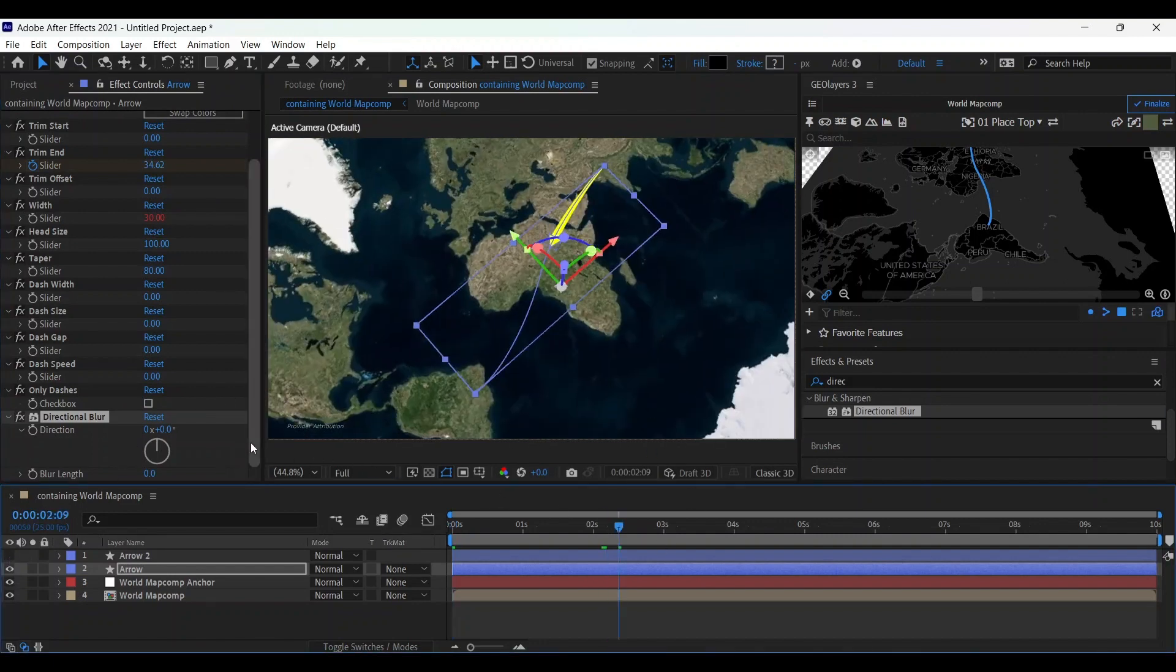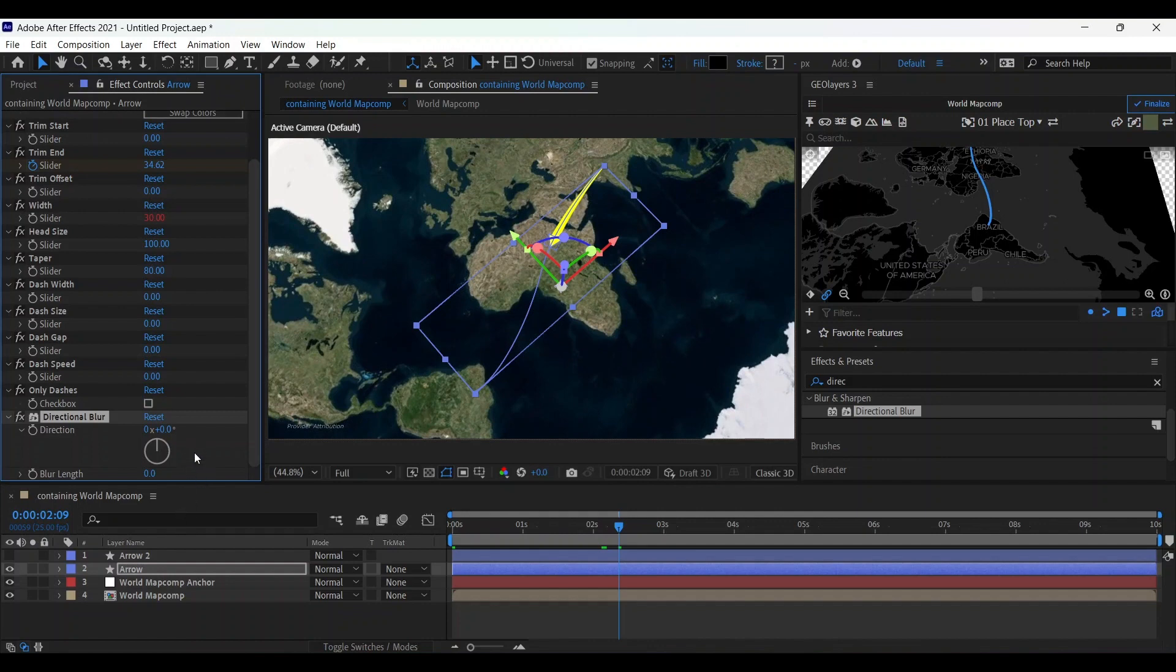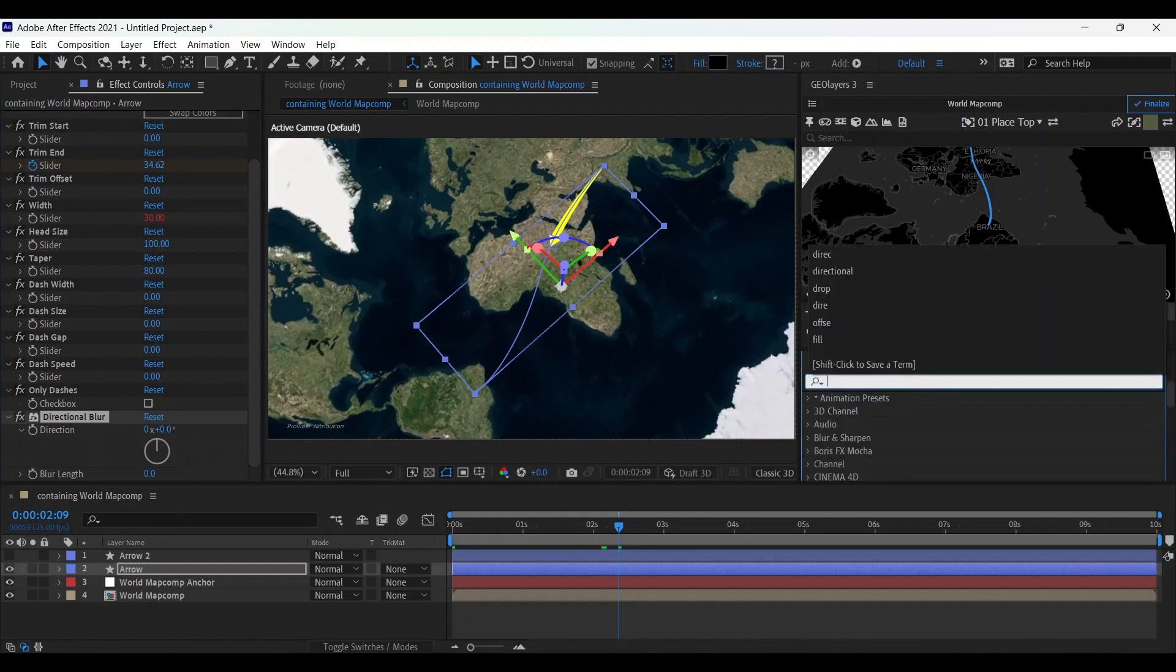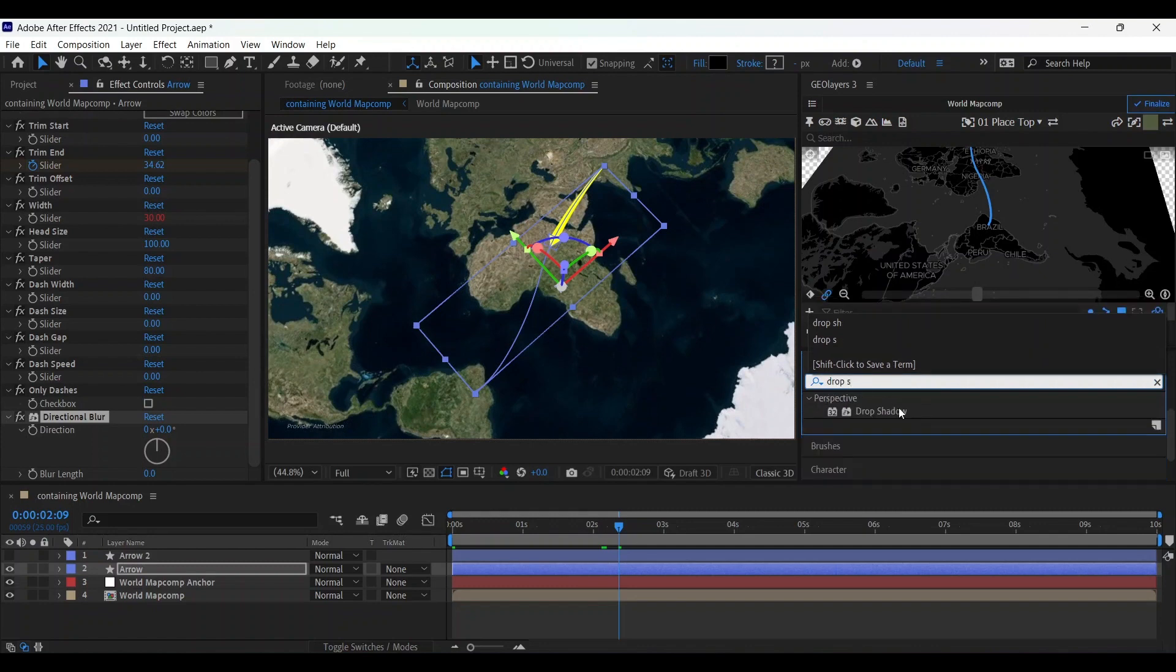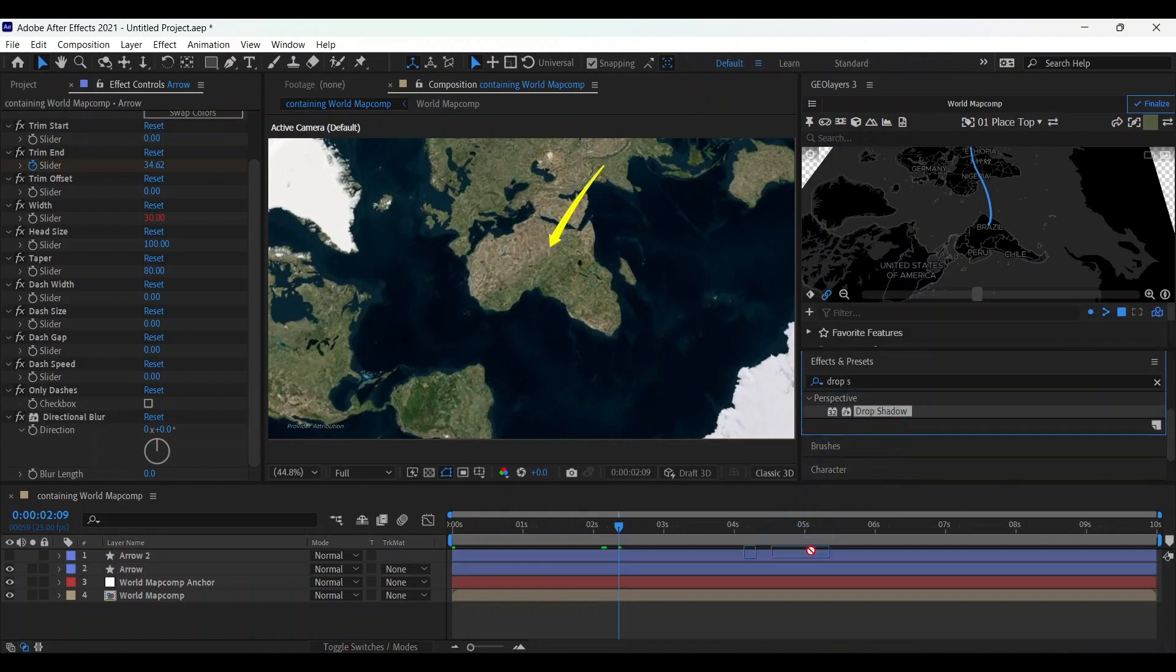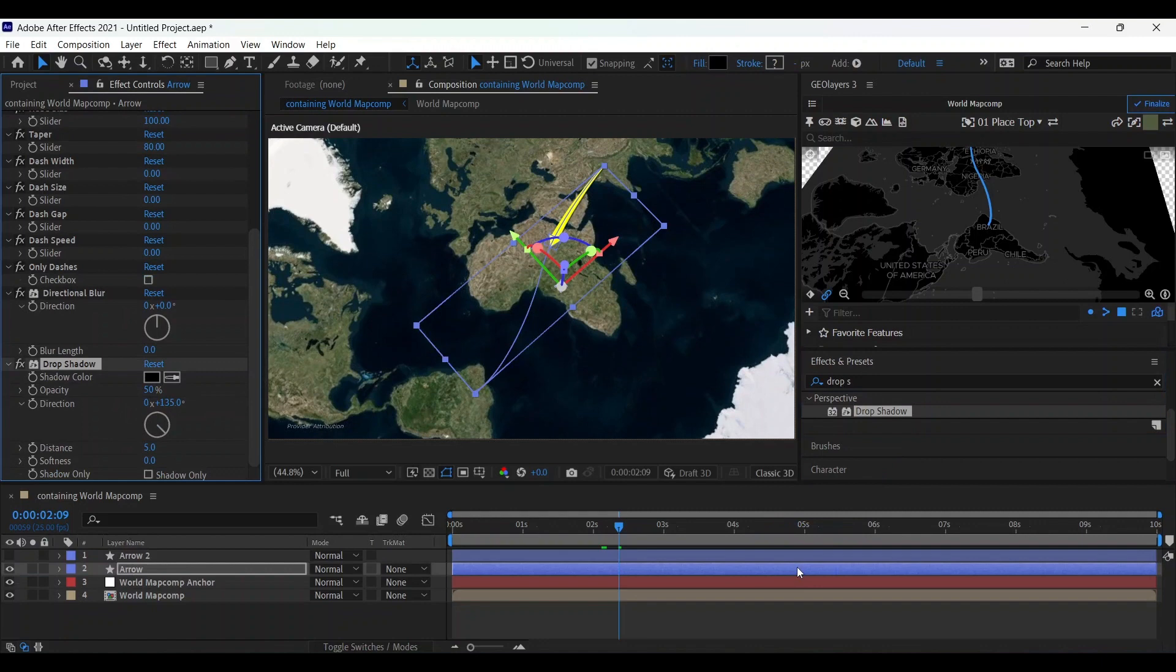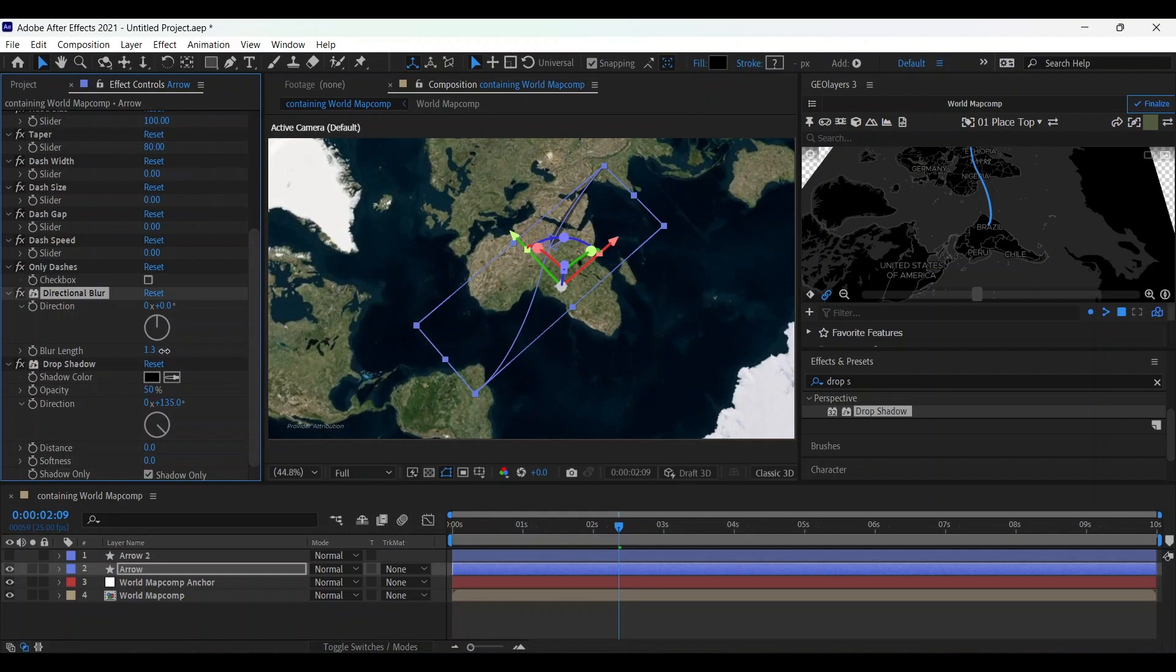Before making some changes, choose drop shadow, drop it over here, and choose shadow only. Make this distance zero, 50 percent is enough. And now choose the directional blur according to your choice. In my understanding, 78.3 would be enough.